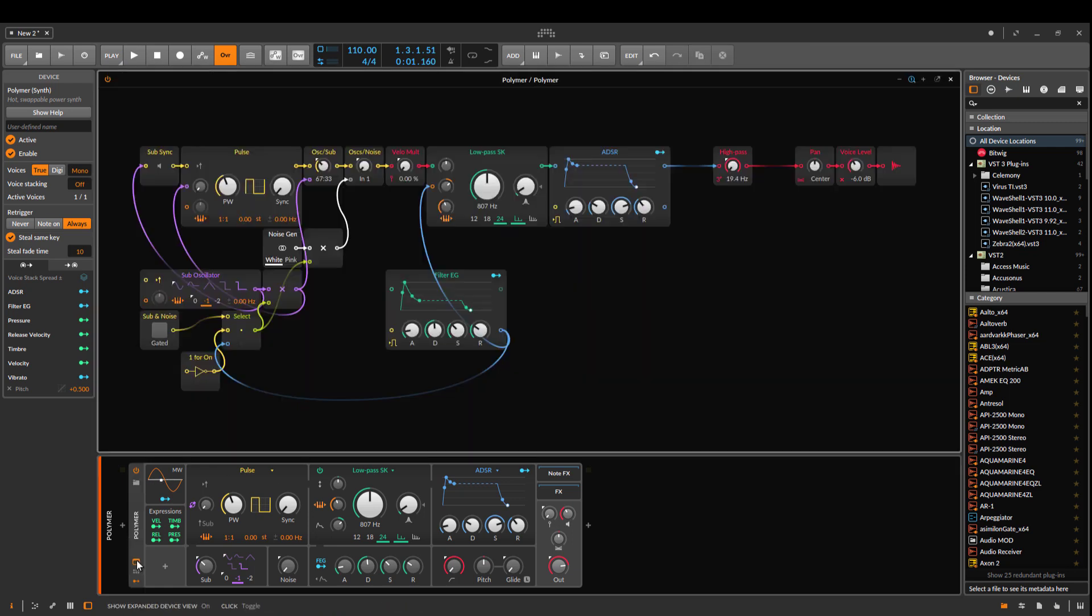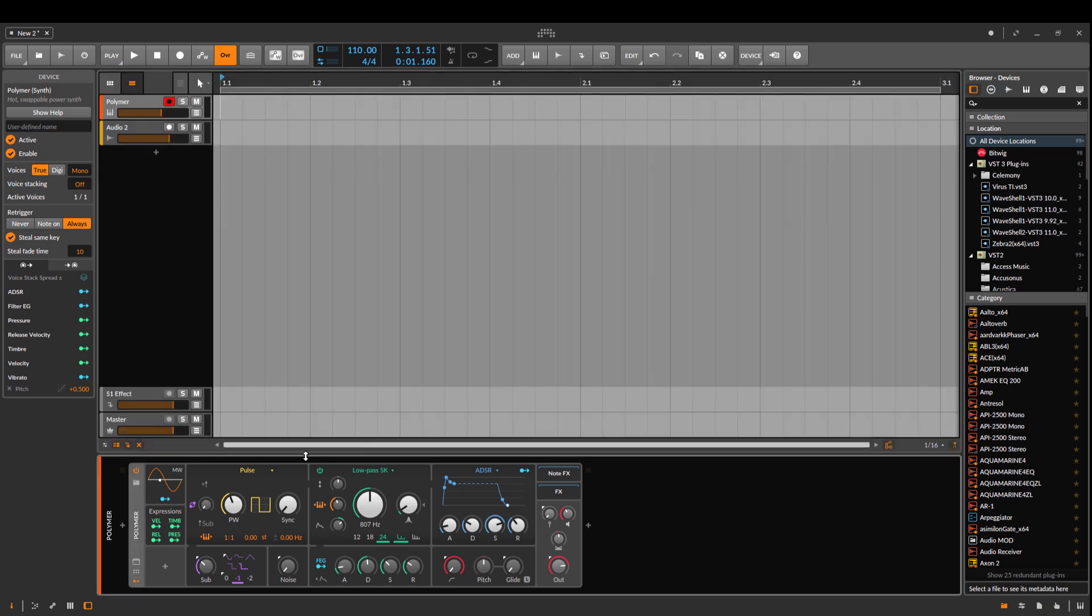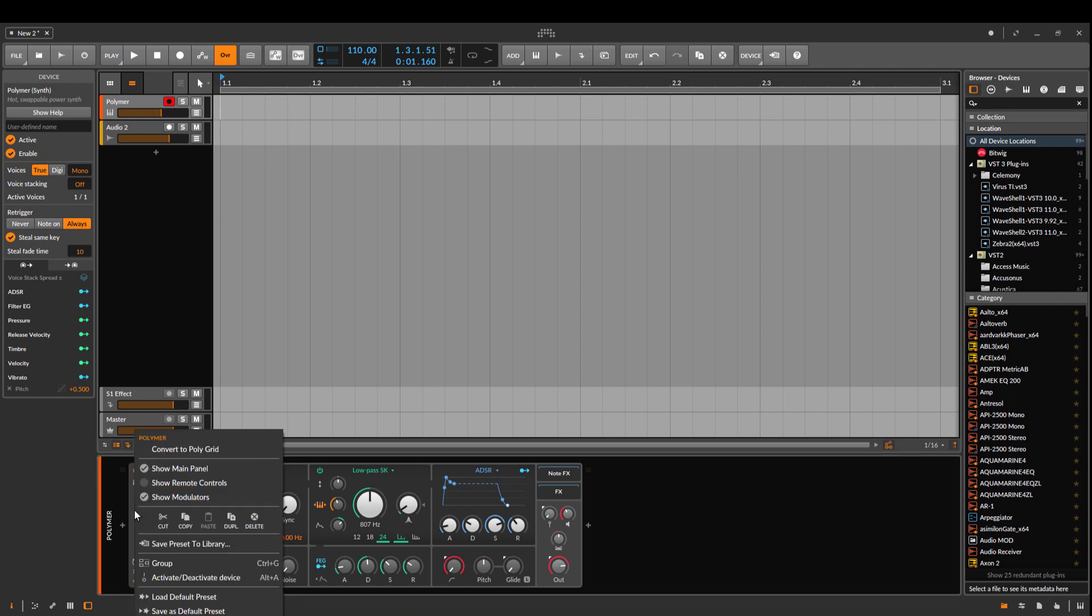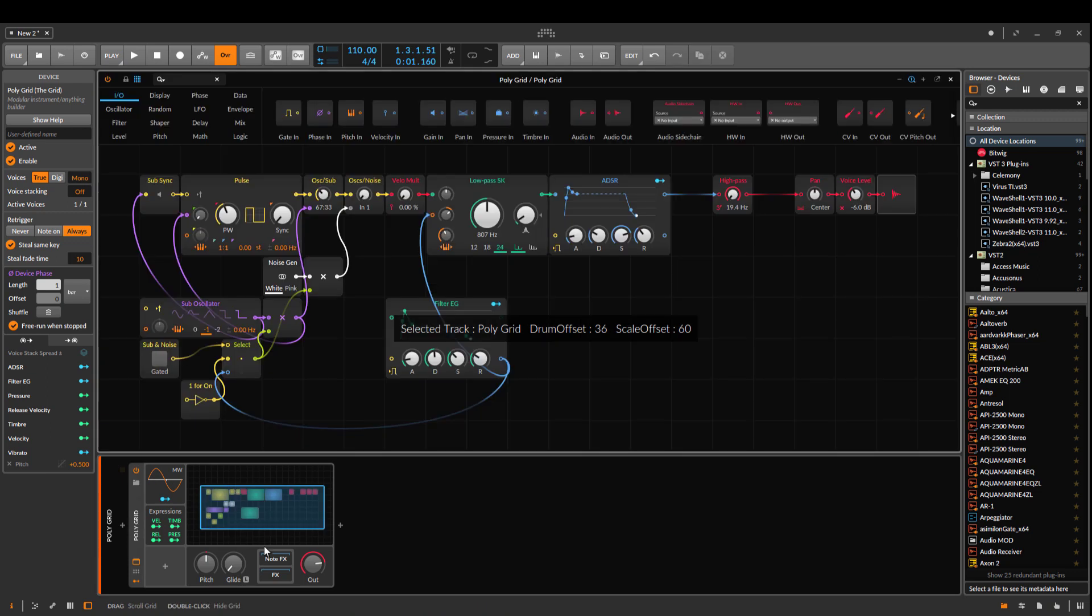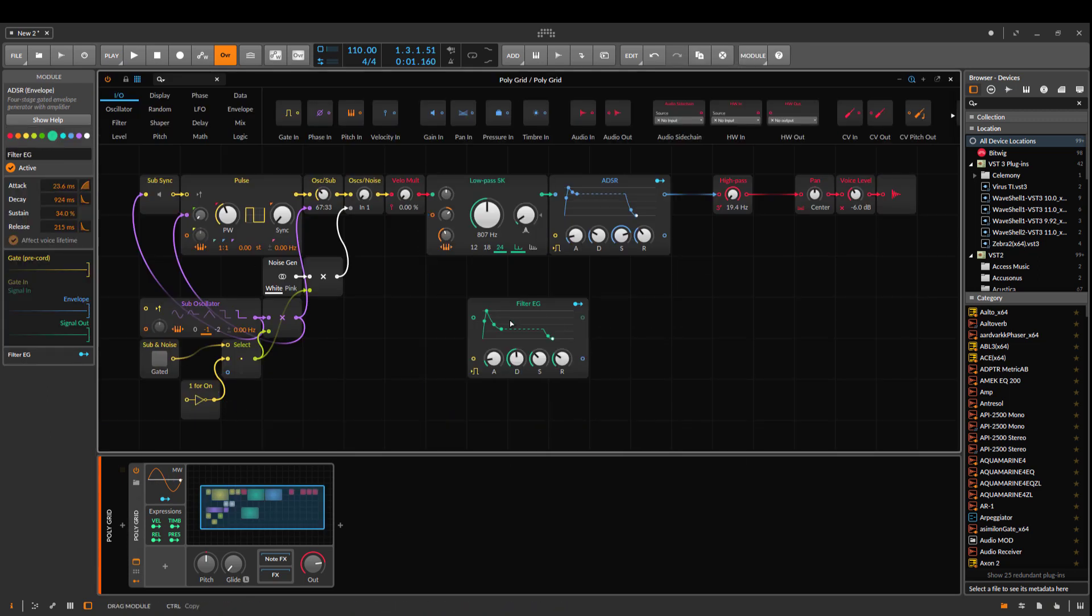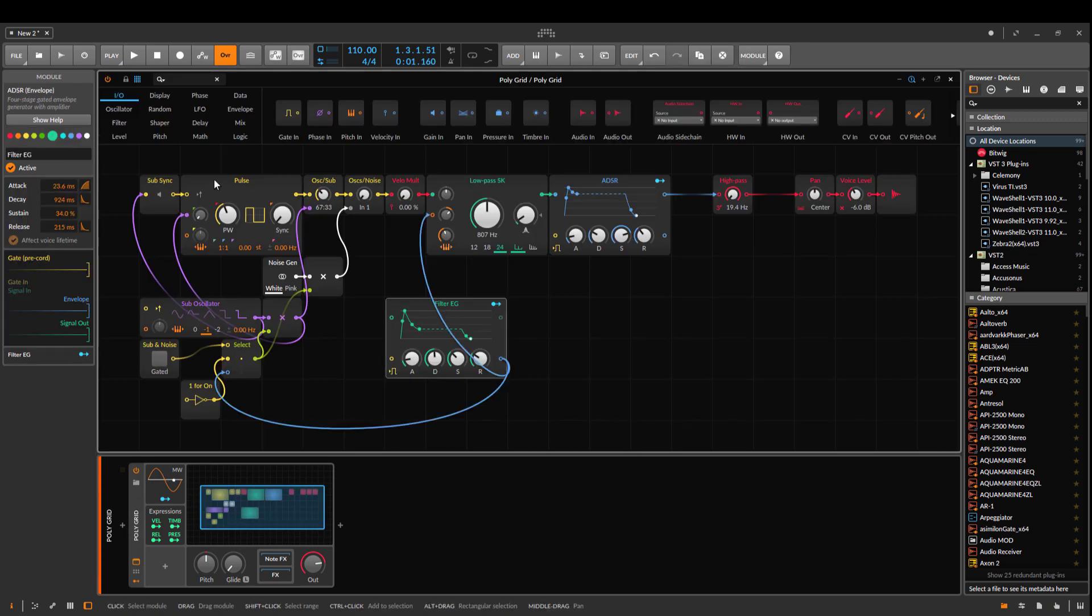If you want to see how it's built, you can open that window and that's the whole synthesizer. It's built in the Polygrid actually. If you want to make your own adjustments to the synthesizer, you just right-click here, take convert to Polygrid, and then you can edit the whole routing.